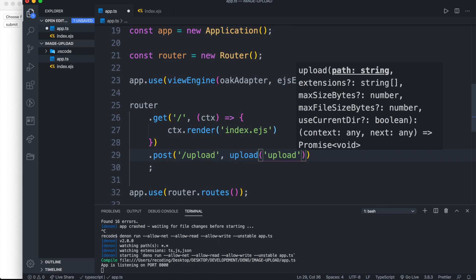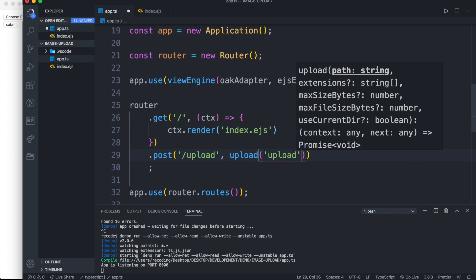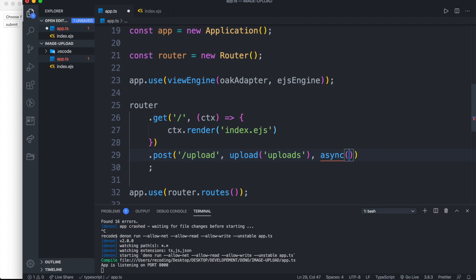Inside it, we have to write the name of the folder where we want to save our file. Then pass our async function which has parameter of context of type any.